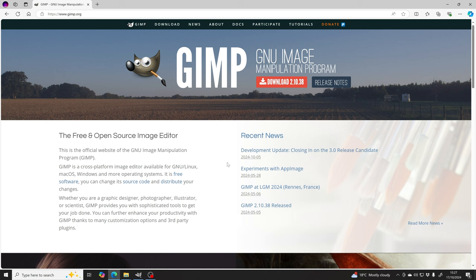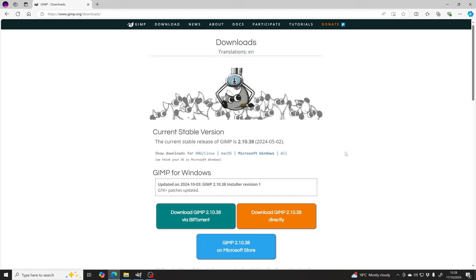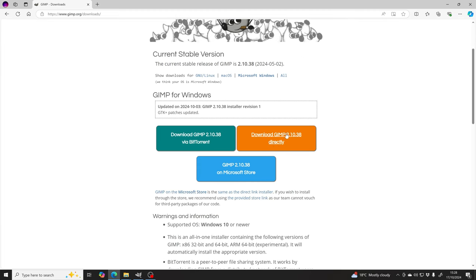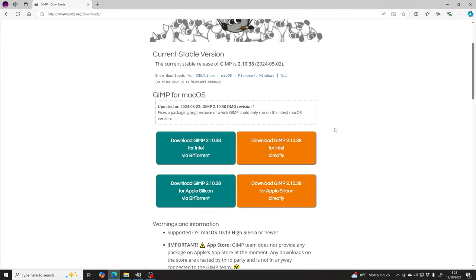We'll be using GIMP, which is a free graphics editing application. You can download it from the website. I'll be using Windows so I use this link. If you're on a Mac you choose either one of these — this one if you have a slightly older Mac, or this one if you have a newer one that has an Apple silicon chip.